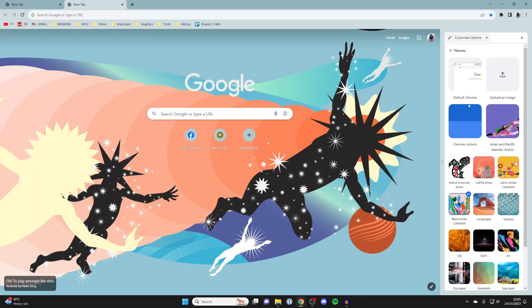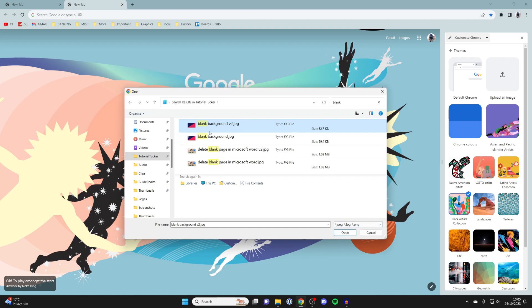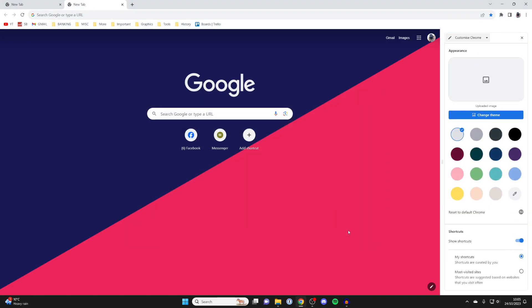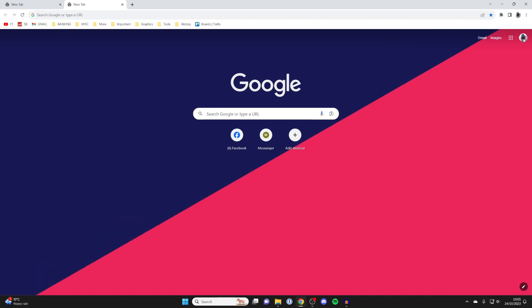But what you can also do is upload a custom image. Just go and tap on upload an image at the top here. I've got a background image here I'd like to use, so I've gone and selected it. I'll then press open, and there we go, I've now uploaded it. I could go up to the top right and press on the cross, and that's it - we've changed the background.